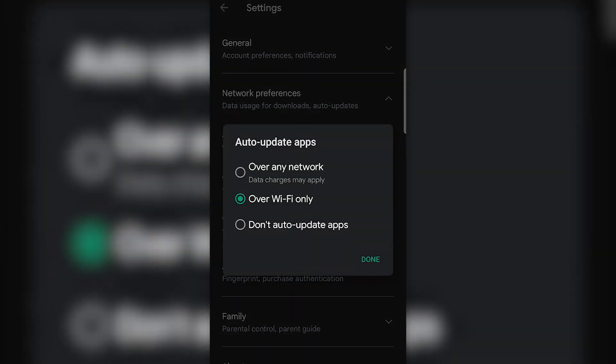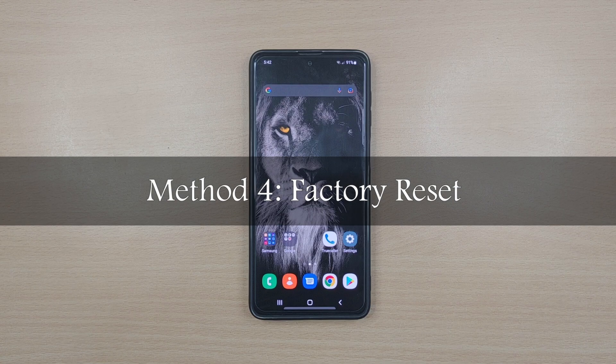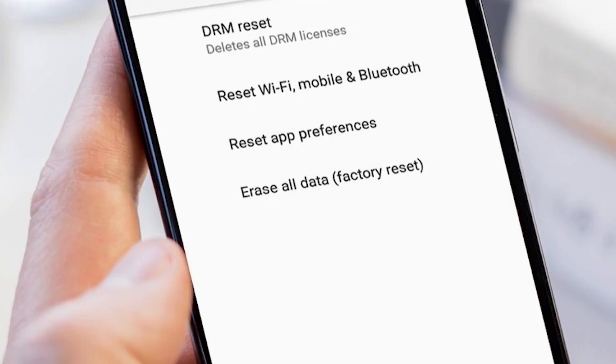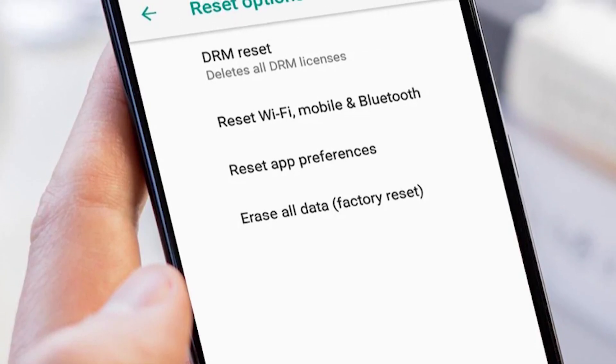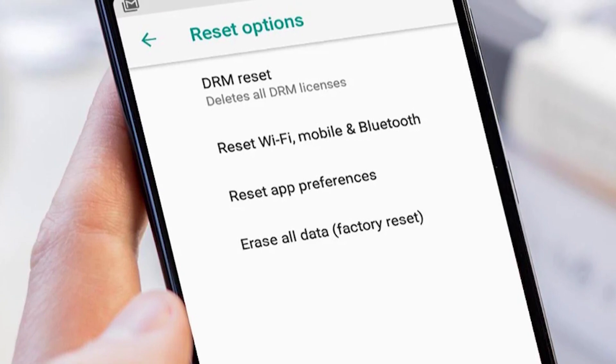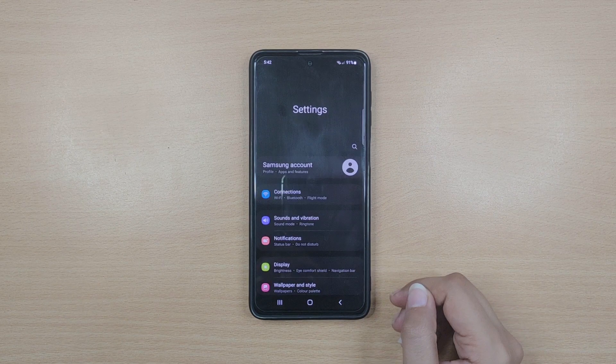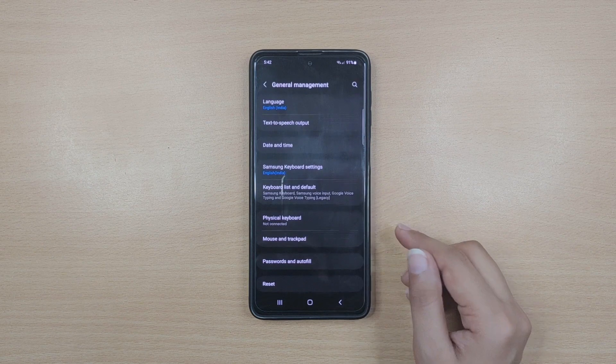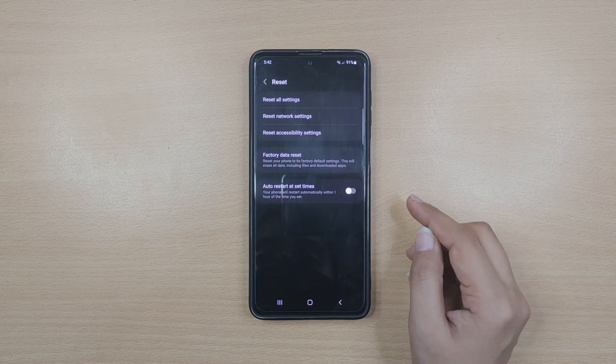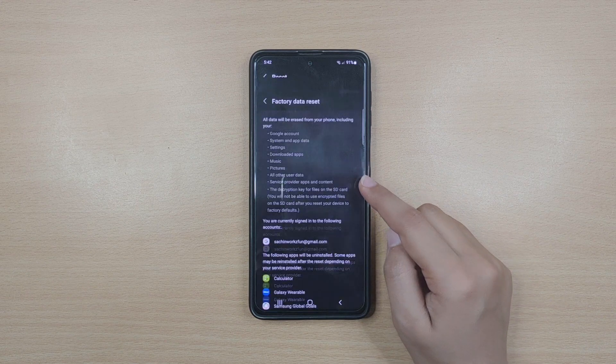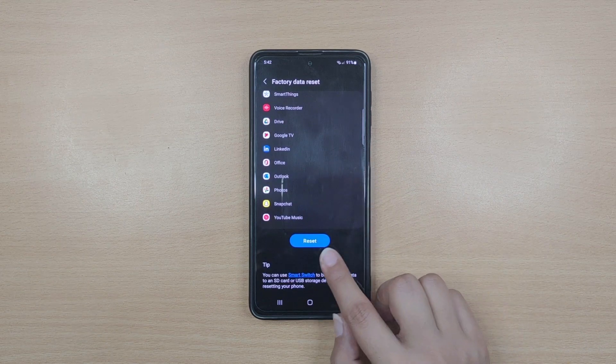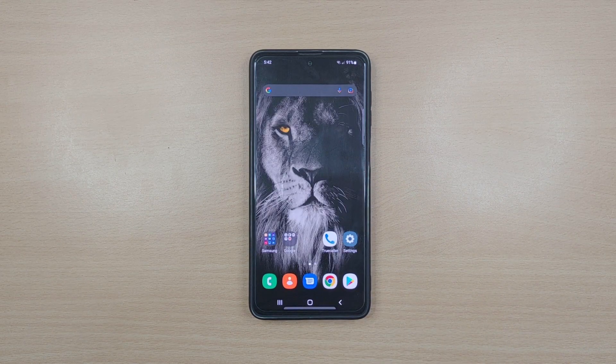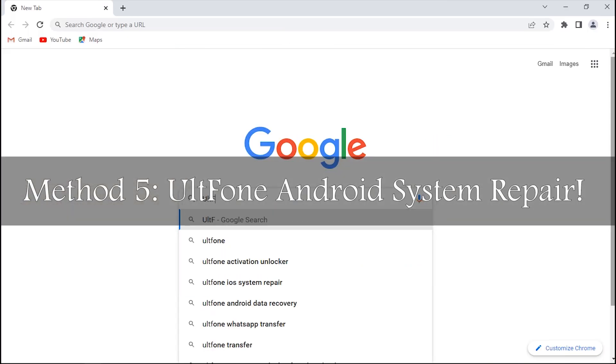Now to prevent the error from occurring in the future, do not forget to change your Google Play Store settings to do not auto update apps later. Method four: Factory reset. When nothing works, you can try resetting your device, which will return your Android phone to its factory settings. Go to settings, tap on general management and hit on reset. After hitting the factory data reset, this will delete all the data on your device, so make sure you have a backup before you proceed further.